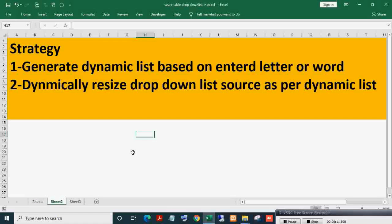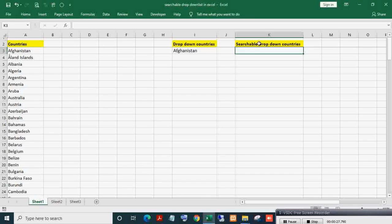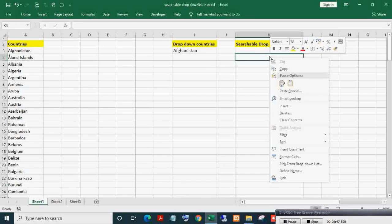We will see how to build this type of searchable dropdown list in Excel. The strategy is: first, generate a dynamic list based on the entered letter or order, then dynamically resize the dropdown list source as per the dynamic list.